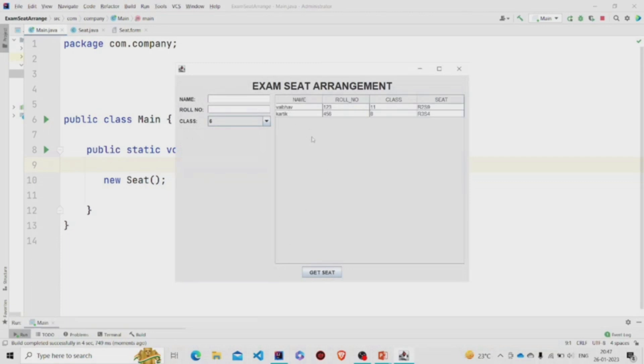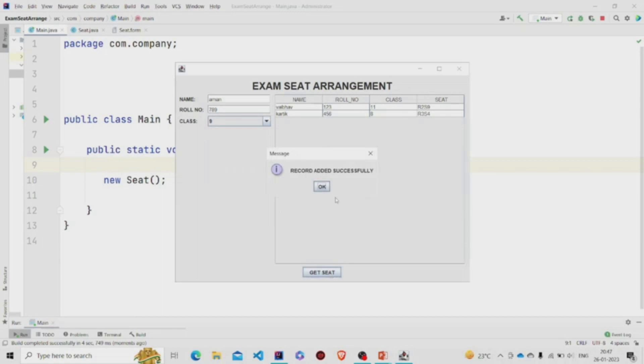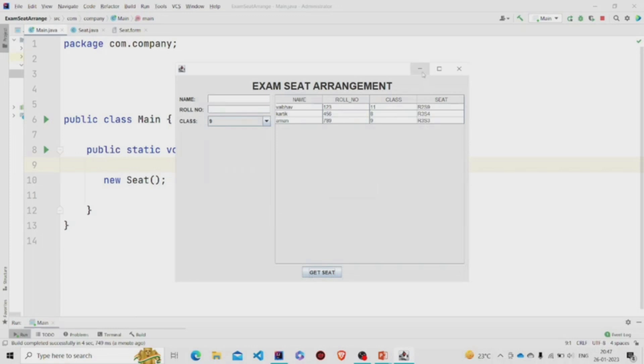So there were these seats that were already allotted. When I enter another seat, suppose the roll number is seven eight nine, then get seat. You can see we got this seat R3 S3.